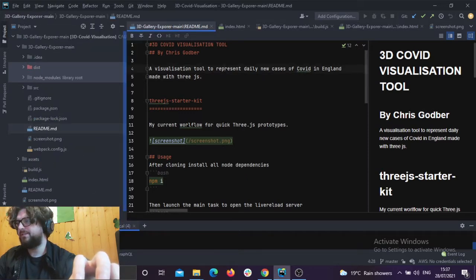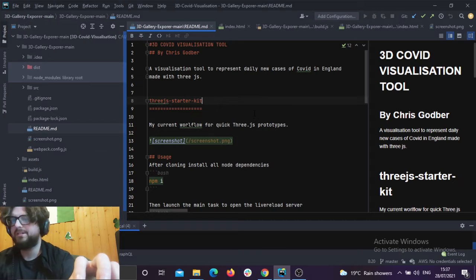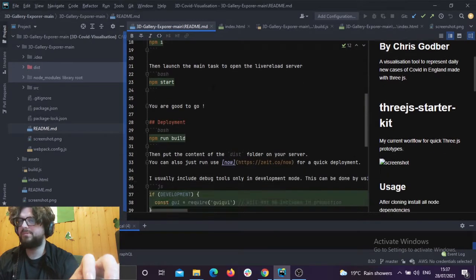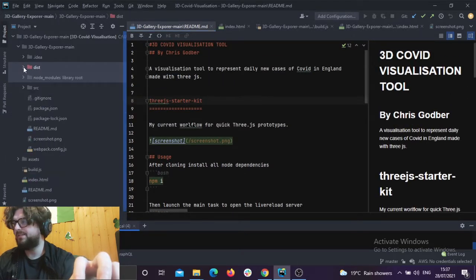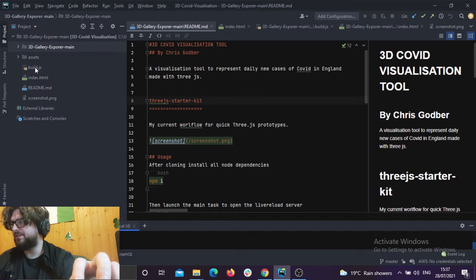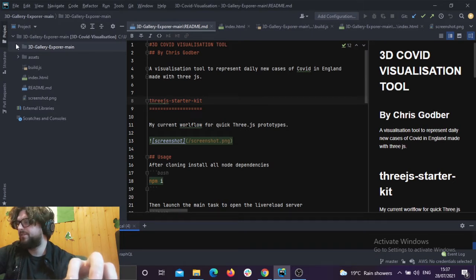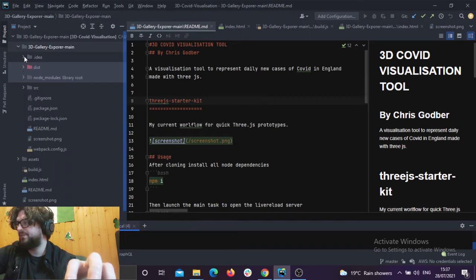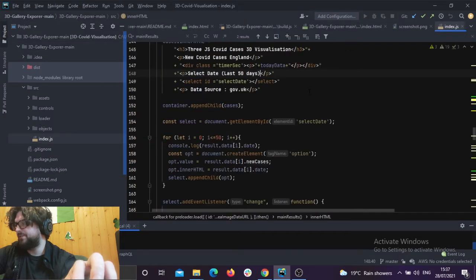So let's look at the code. I've got a readme on the project. It's the ThreeJS starter kit that I'm using — just a quick-start template for ThreeJS, which is quite useful, and I can build it out to HTML in the distribution folder. Because I wanted to put it on GitHub Pages, I've got the build files in the root, with the main files in a folder called 3d-gallery-explorer-main, and then source and index.js.